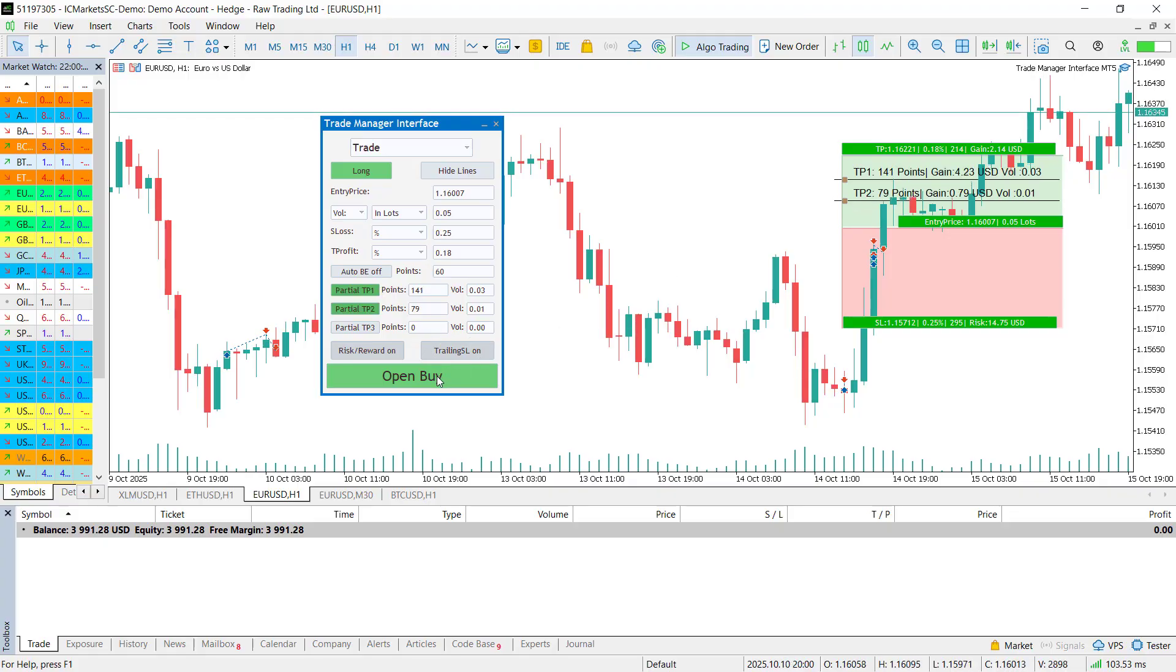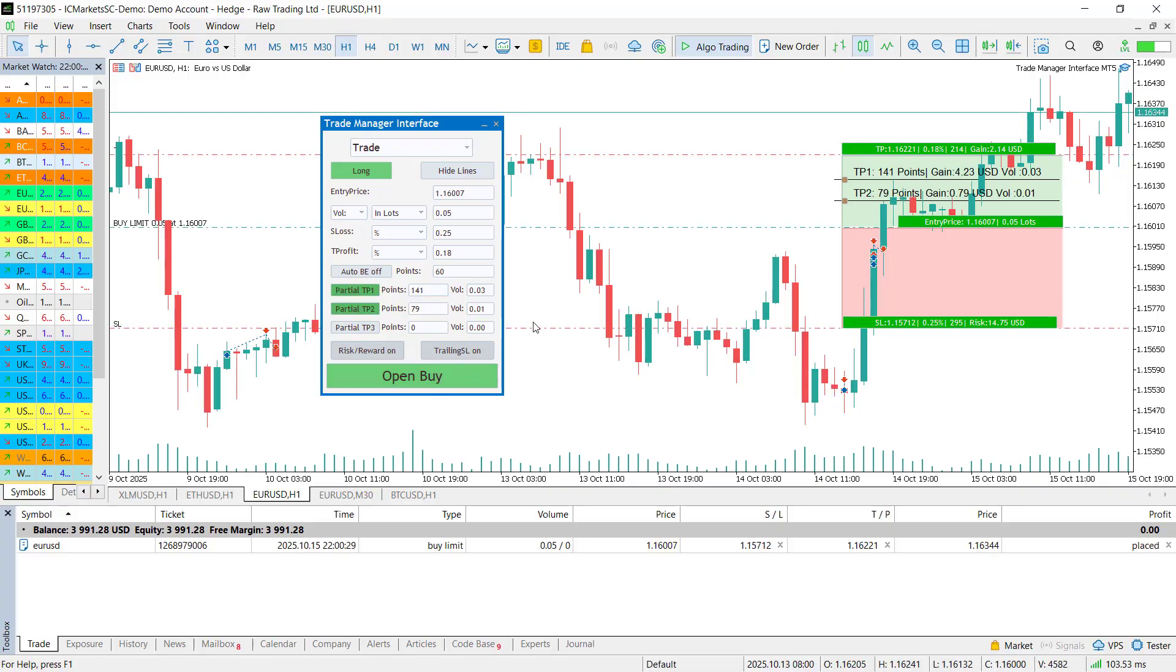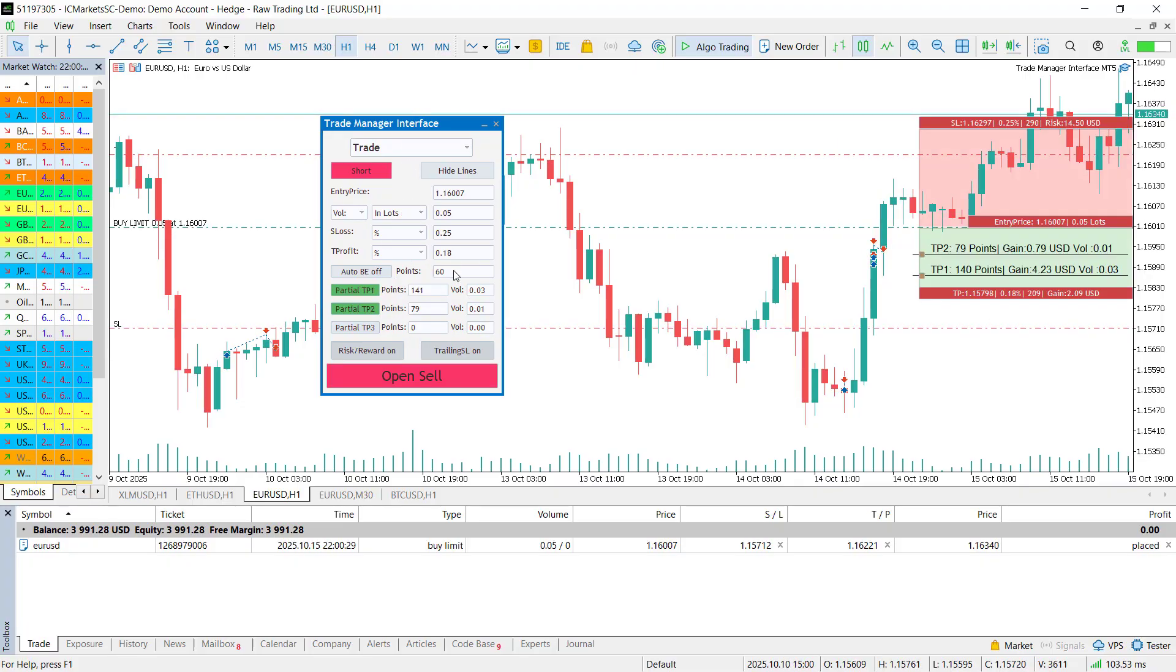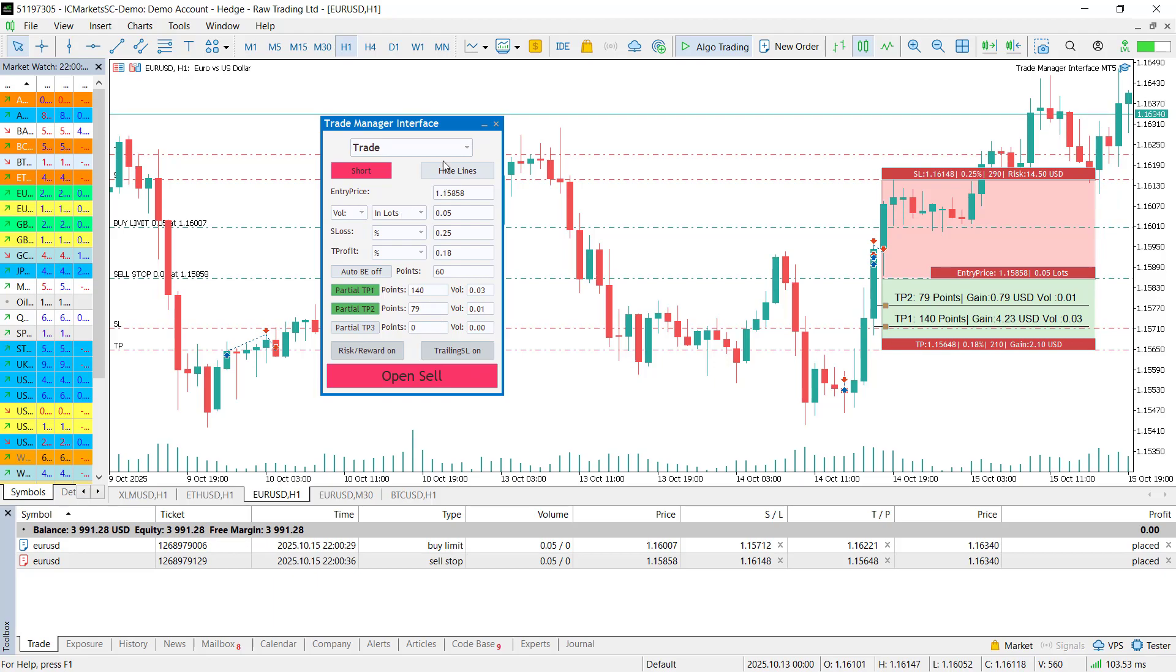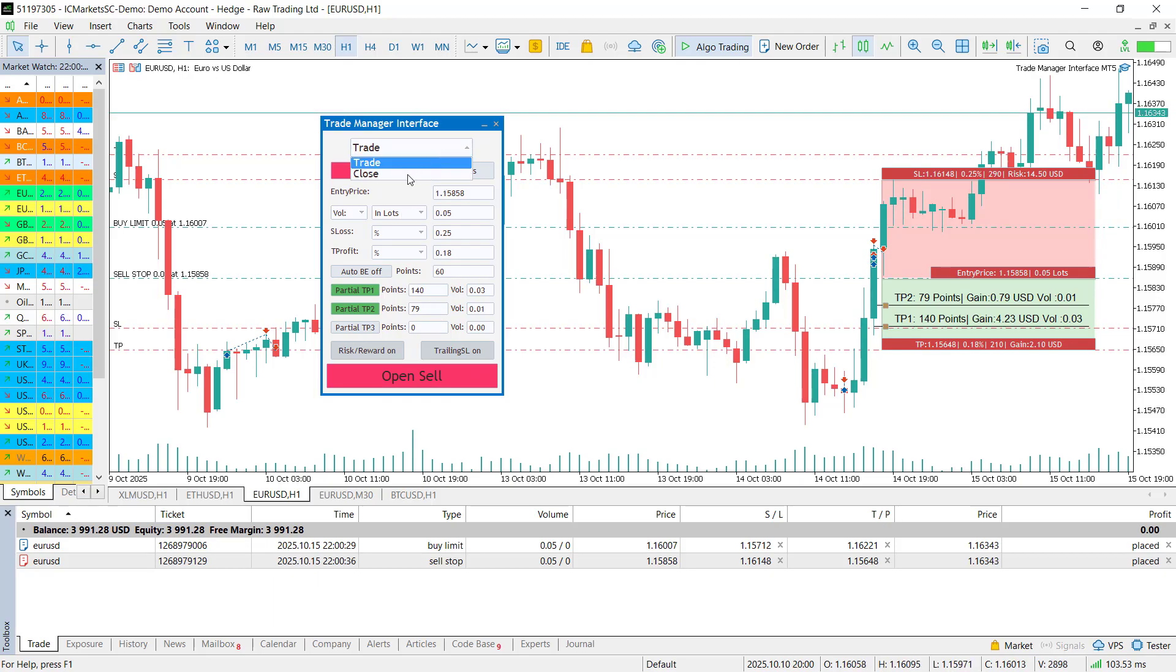After setting everything up, you can send the order by clicking the big button at the bottom. Green for buy, red for sell. That's it. That's literally how simple it is to enter a trade with full control.